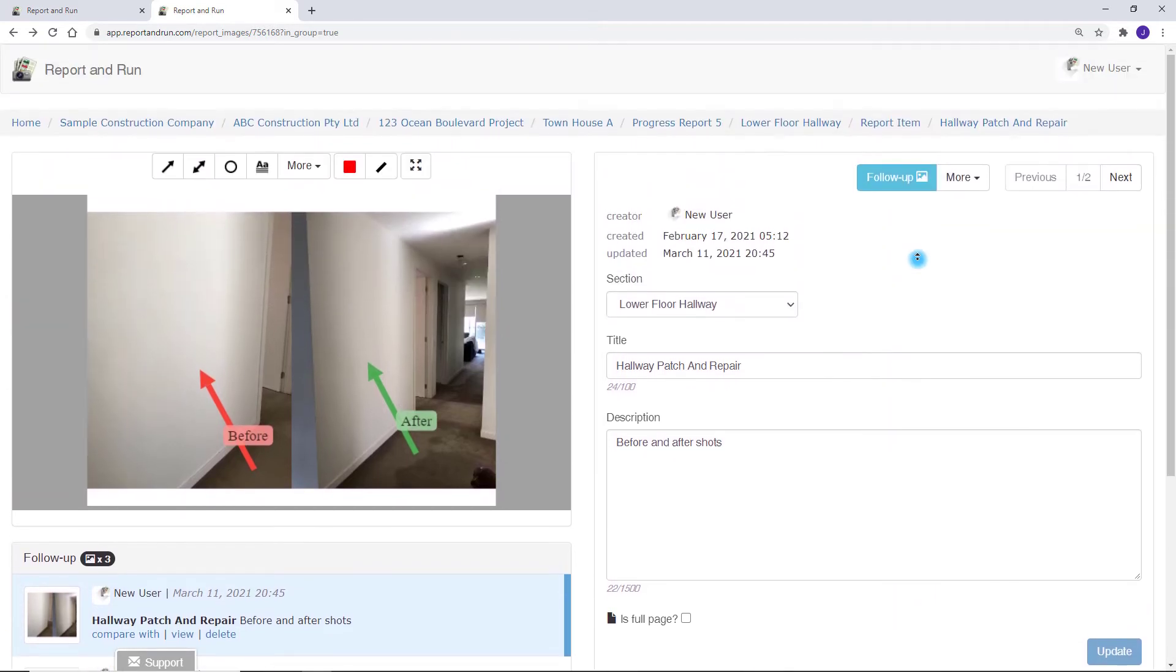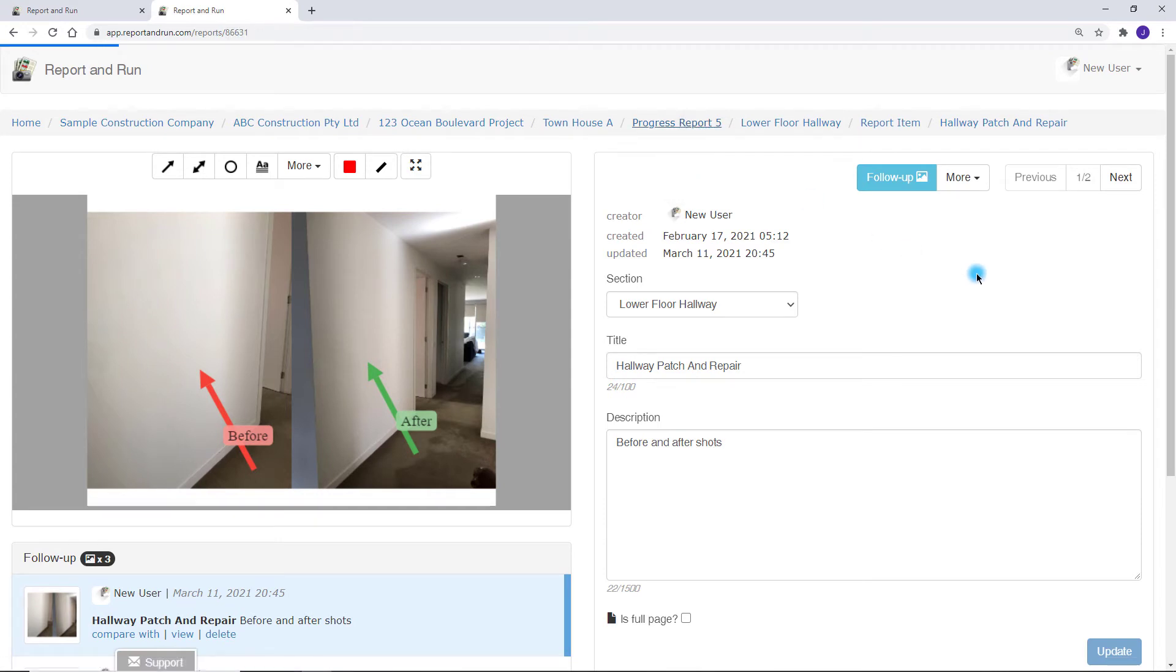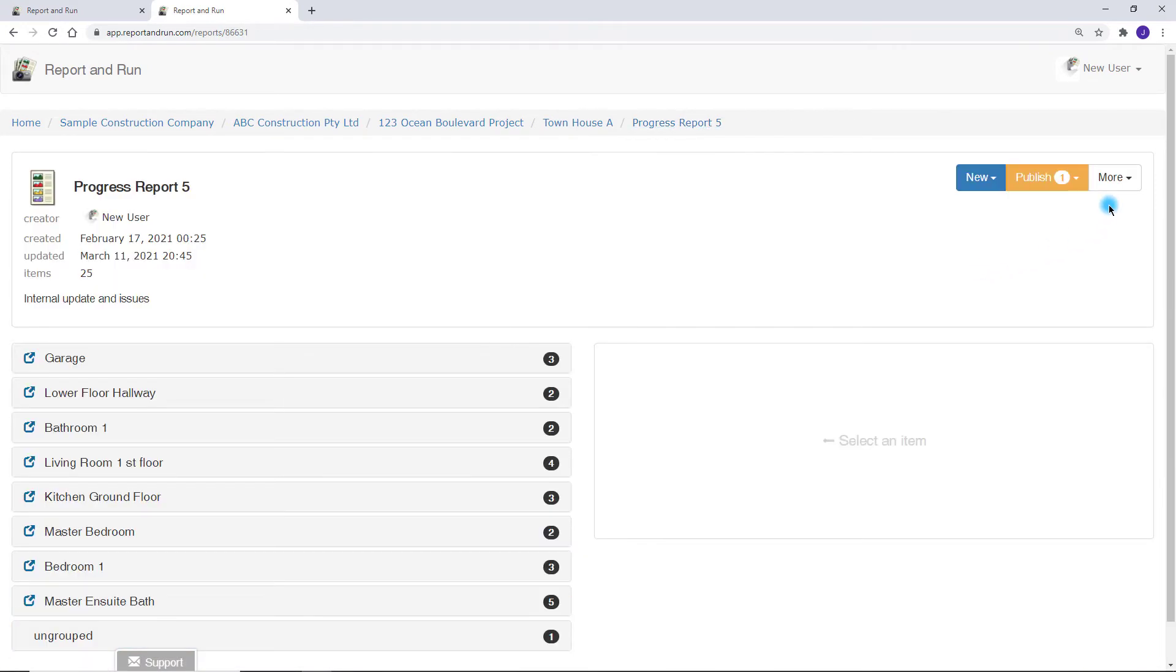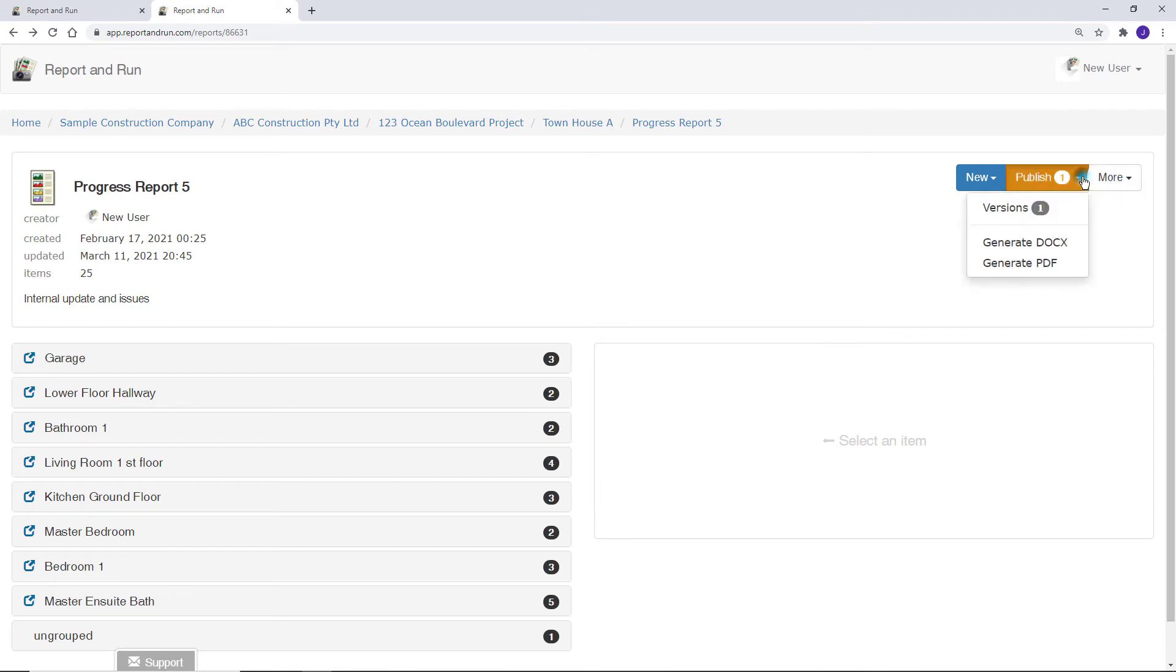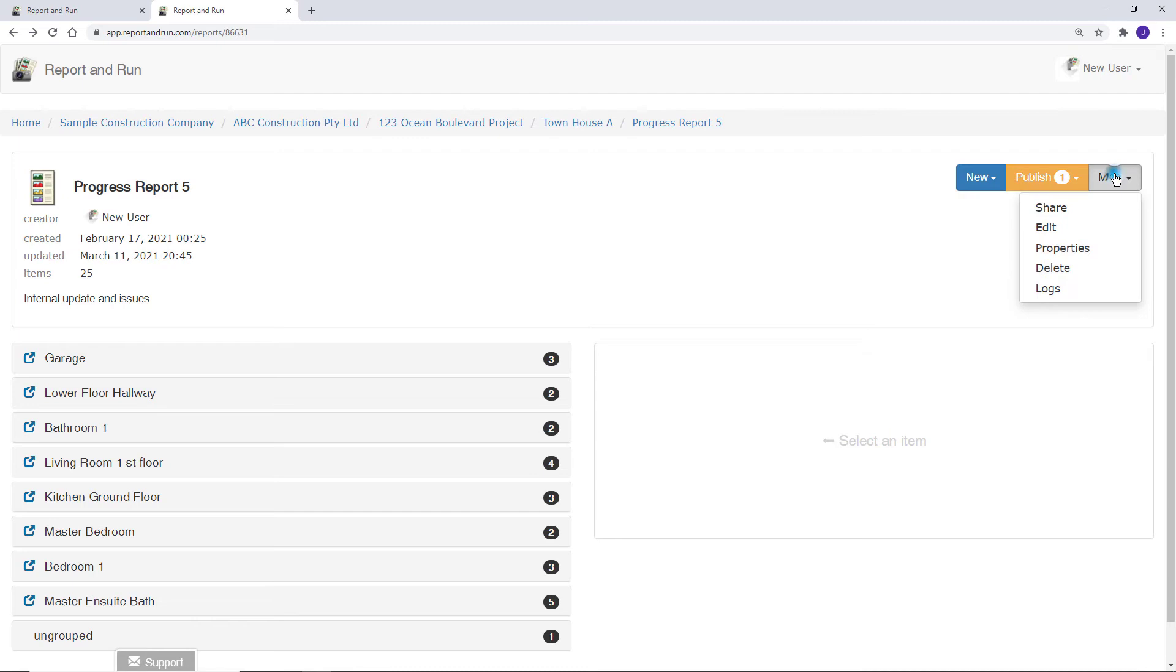Now, let's navigate back and share the report. You can invite users into your account to view or edit this report, or you can create a PDF or Docx version and send it to them.